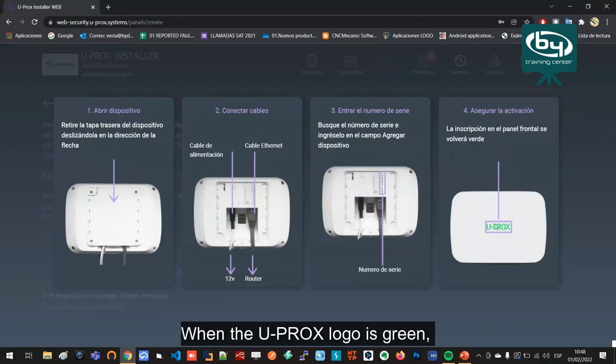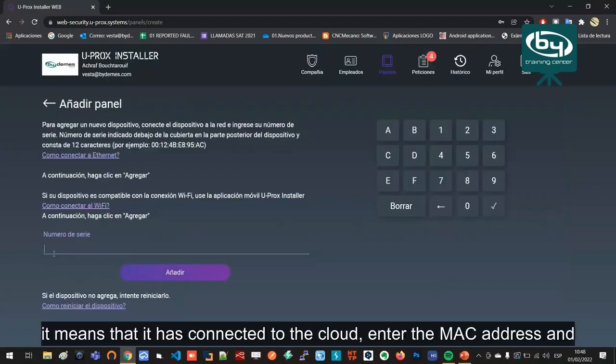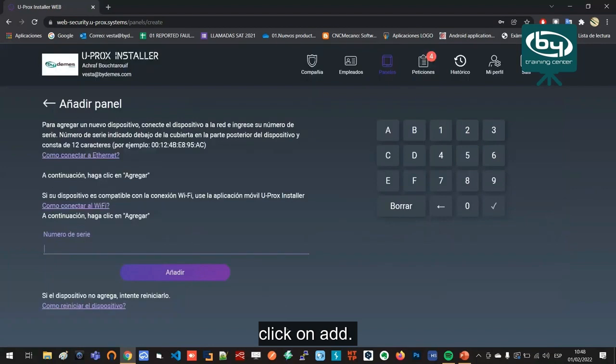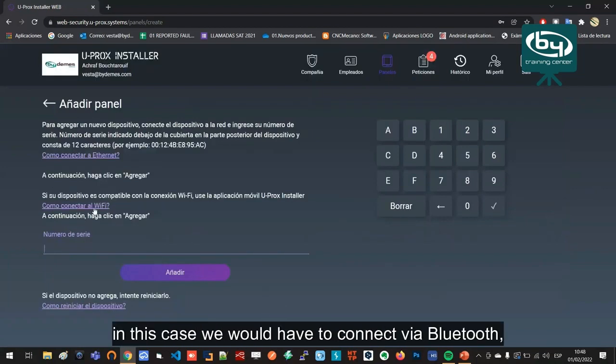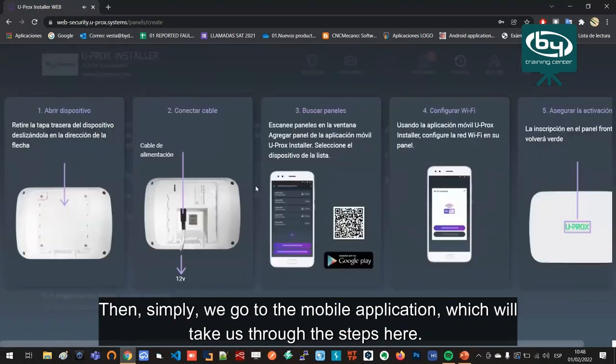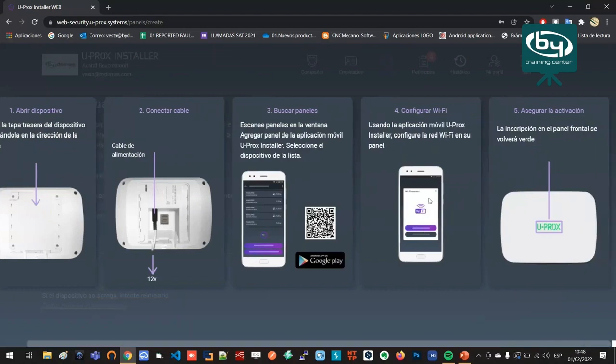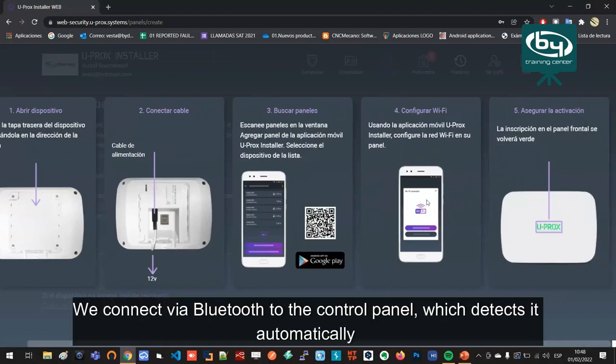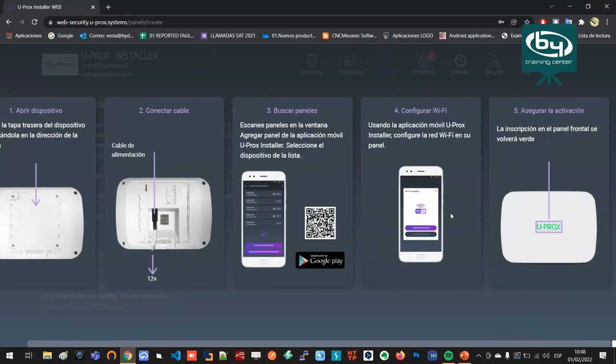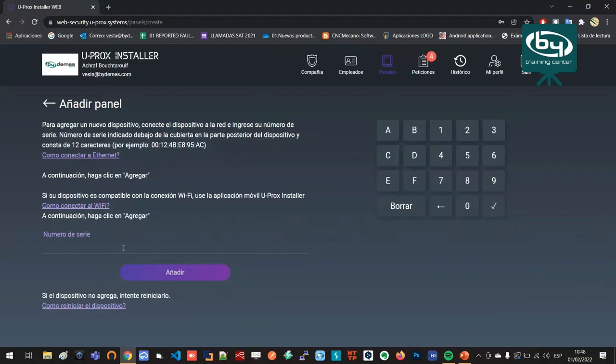When the Uperox logo is green, it means that it has connected to the cloud. Enter the MAC address and click on add. If we want to add it via Wi-Fi, we would have to connect via Bluetooth. Simply go to the mobile application which will take us through the steps. Connect via Bluetooth to the control panel which detects it automatically, and at the end configure and scan the Wi-Fi network and connect it.